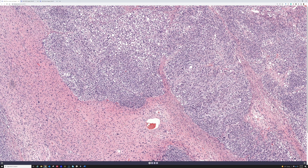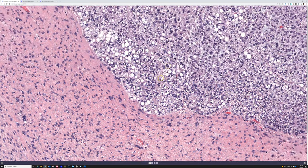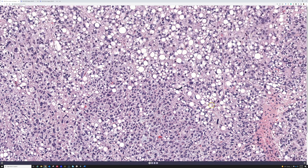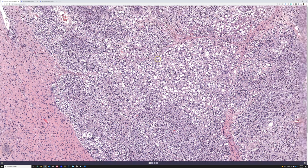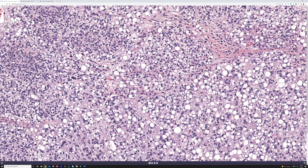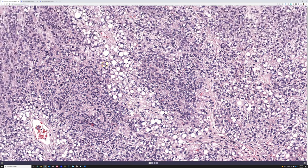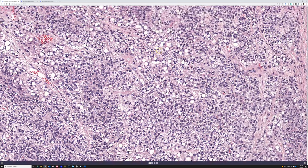They can be either pleomorphic spindle cells that resemble undifferentiated pleomorphic sarcoma, or sometimes epithelioid. This one has a little of both — pleomorphic spindle cells and areas that are epithelioid or even almost round-cell appearing. The lipoblasts are sometimes very focal, other times numerous. In this case they are numerous. Most of the time you have multiple vacuoles that indent on the nucleus, though sometimes you have to hunt around to find them.